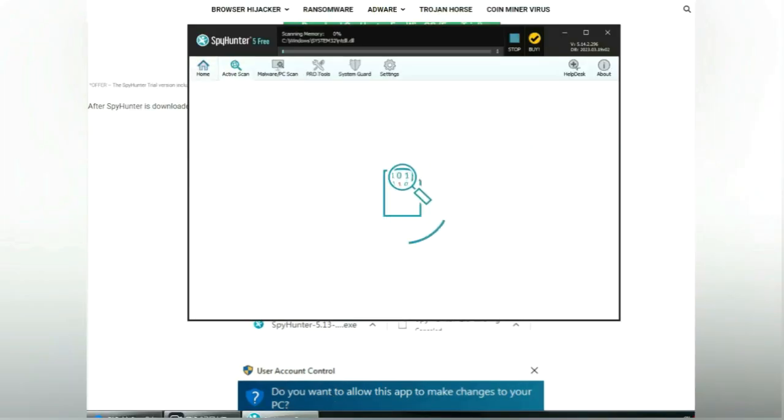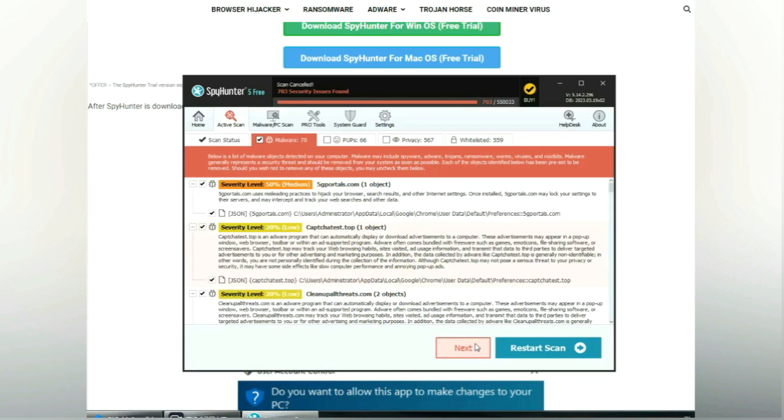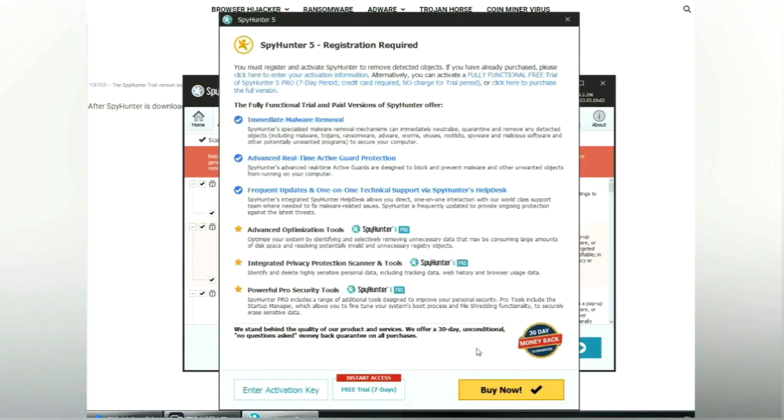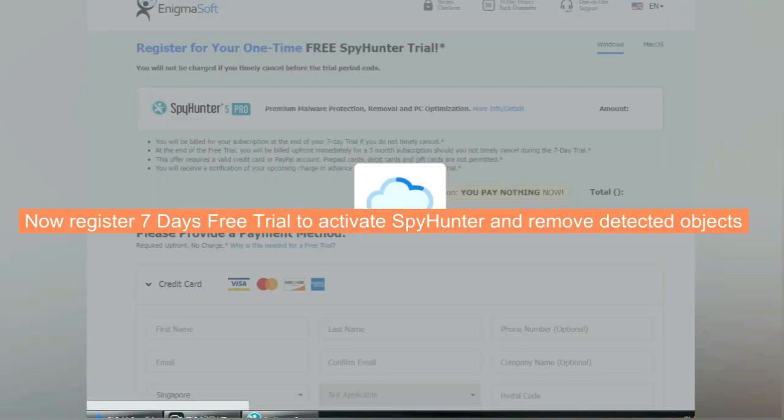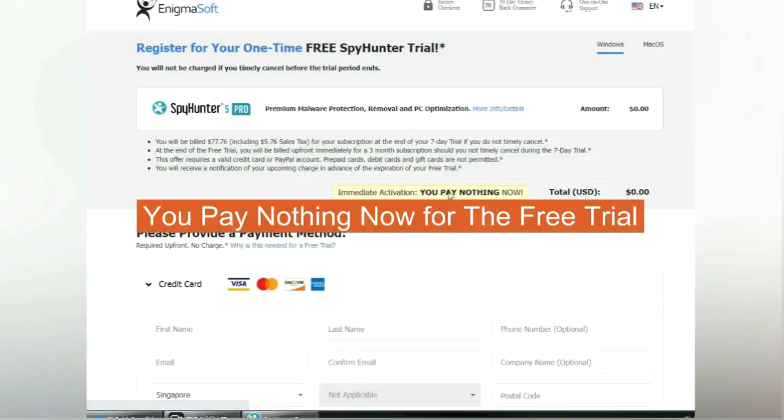Click Start Scan Now. Click Next once scan completes. Now register 7 days free trial to activate SpyHunter and remove detected objects. You pay nothing now for the free trial.